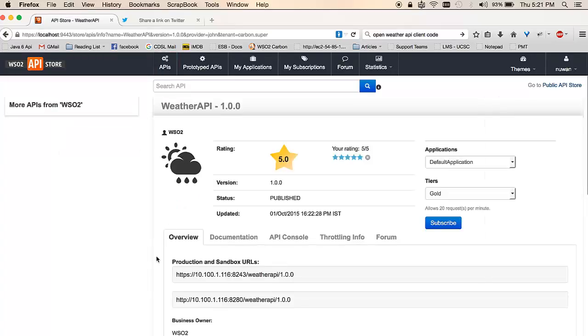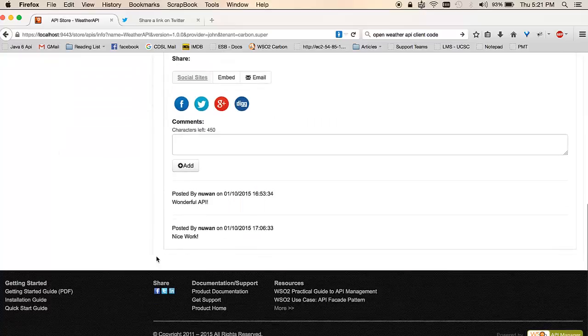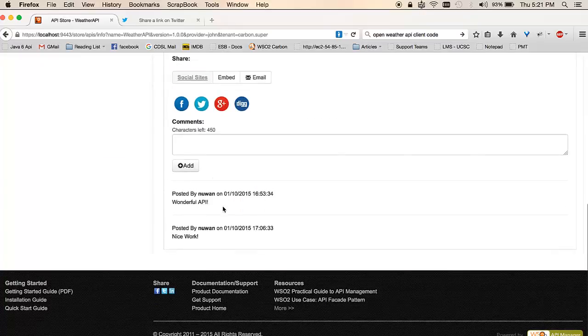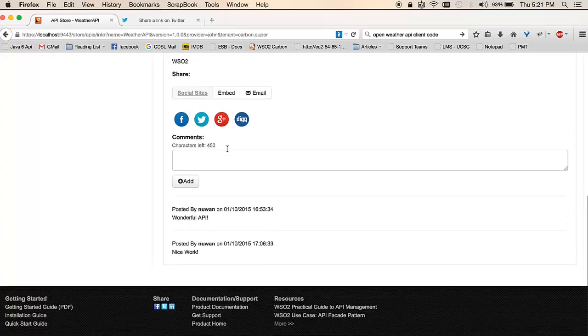If you scroll down a little bit on this section, you'll see that it provides a way to leave comments on this API. Such comments can be seen below, and you could add your comments in here as well.